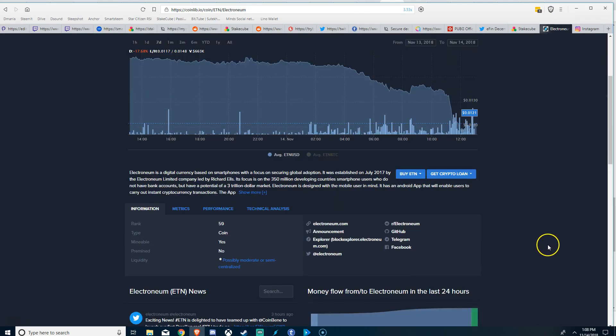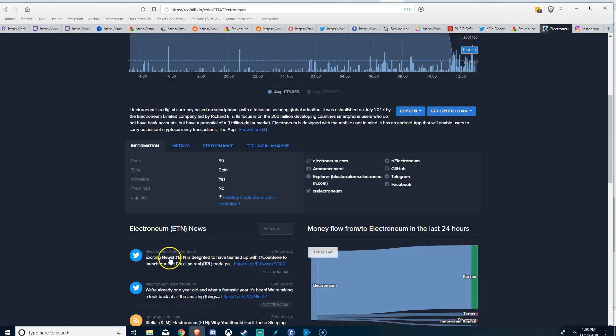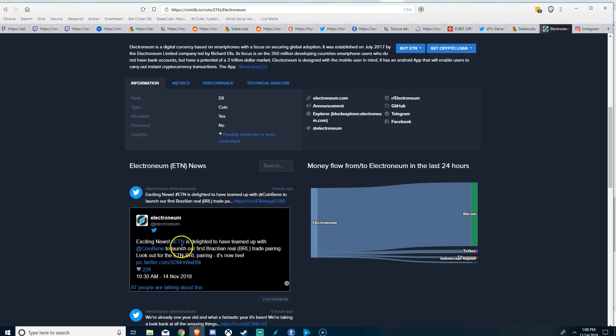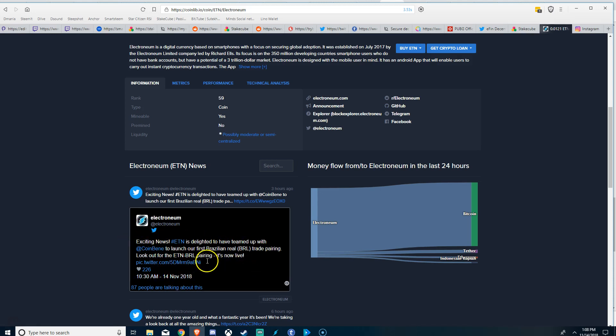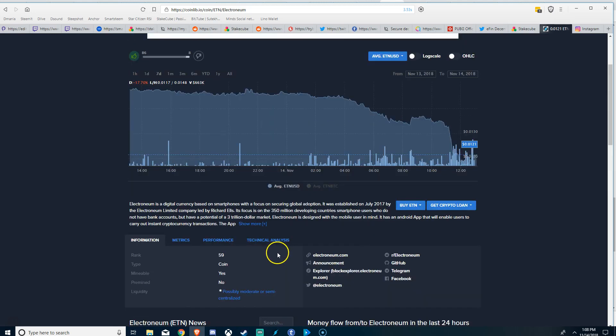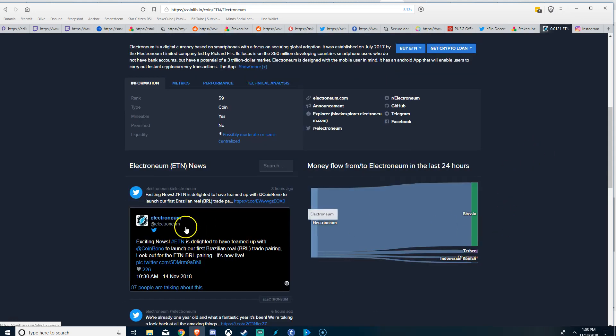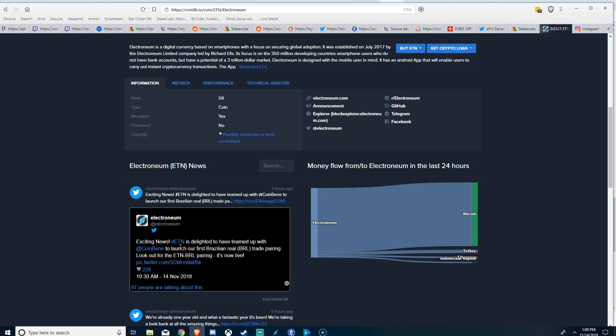Exciting news: Electroneum's team has teamed up with Coinbene to launch our first Brazilian real trade pairing. So this is very important. Somebody alluded to this yesterday, I was watching their video. They alluded to this: the countries or the places that Electroneum is doing fiat pairs with are the places where they have mobile deals with. So for example in Brazil, having a trading pair with Brazilian real tells us that they have deals in Brazil.